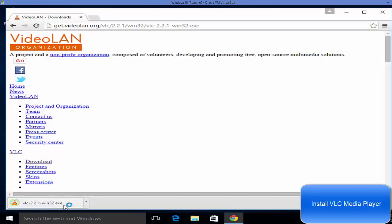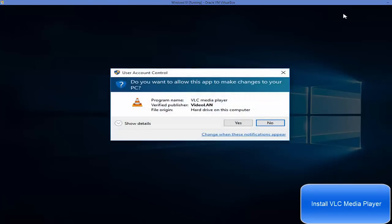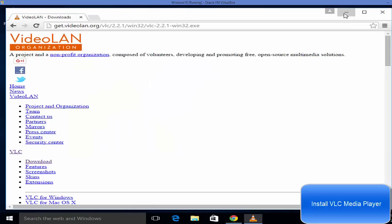And once this file is downloaded you just need to execute this file. So you just need to double click on this file and it will start installing VLC media player. First of all just click this yes button and I'm going to minimize my browser.